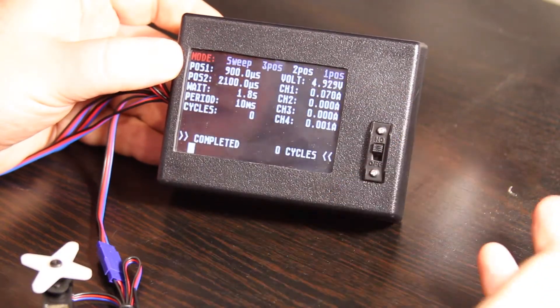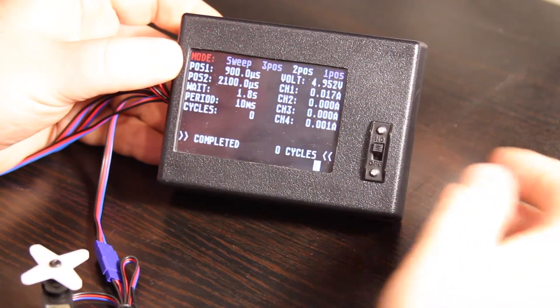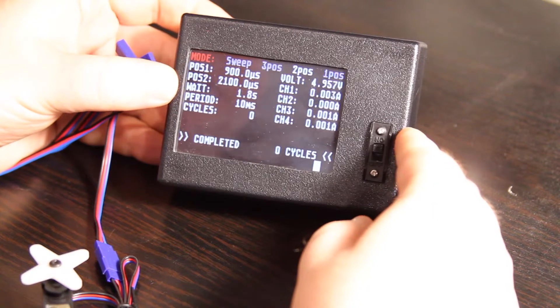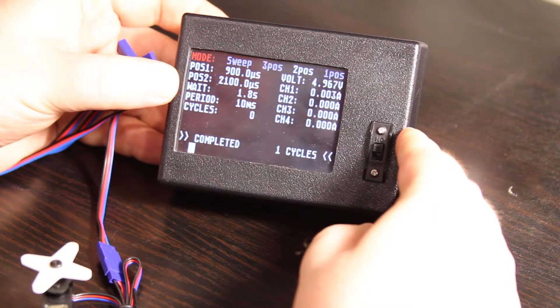Two position mode is identical, but again, you have two positions and right now we're waiting 1.8 seconds between the two.